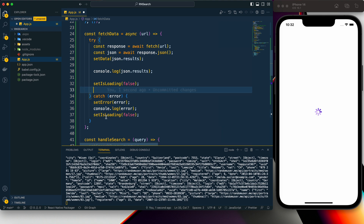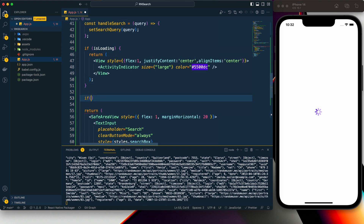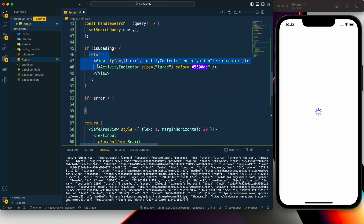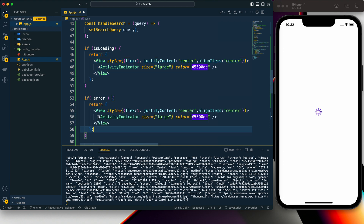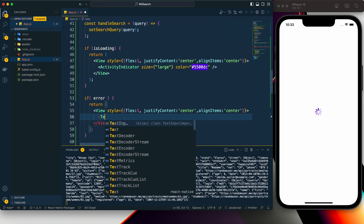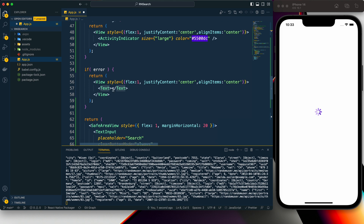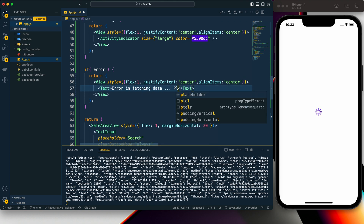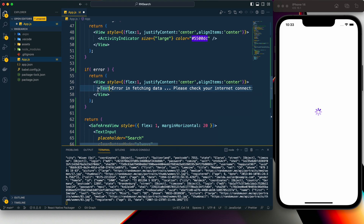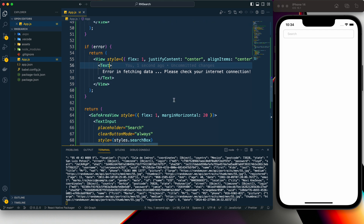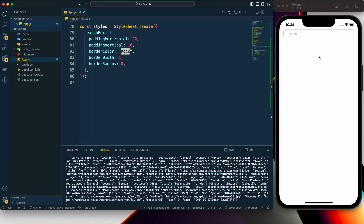For error handling, similar to the loading check: if there is an error, we return a centered View containing a Text component — also imported from React Native — with an error message. Now we can see the loader has disappeared and the search box is visible. Next we need to display the fetched data.